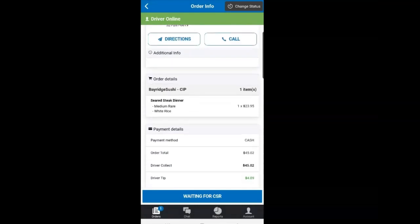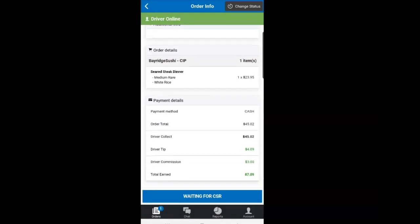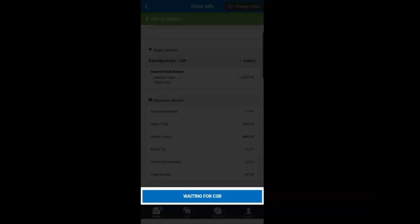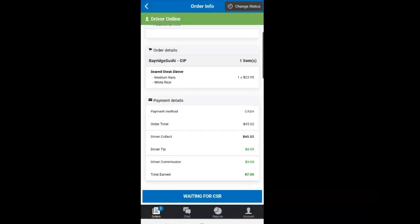Once you accept the order, you will see the bottom of the screen turn to Waiting on CSR and that simply means the order is being placed with the restaurant.